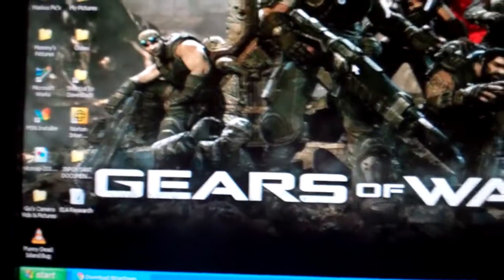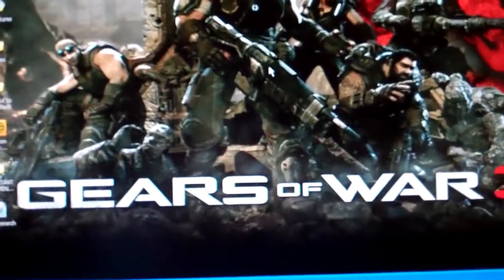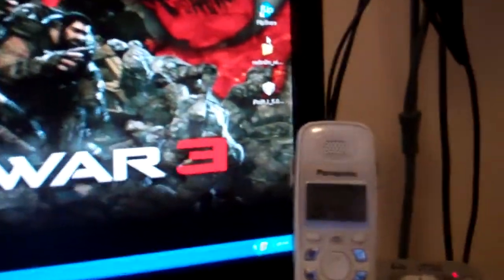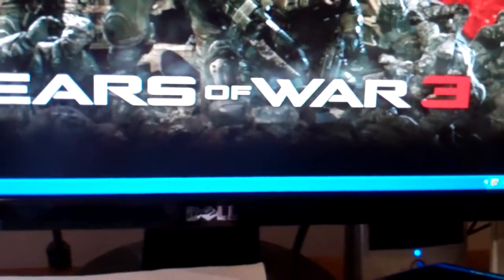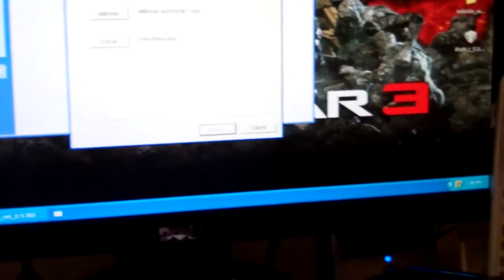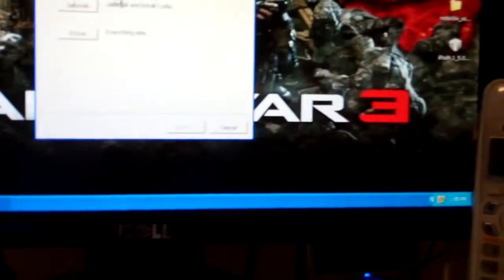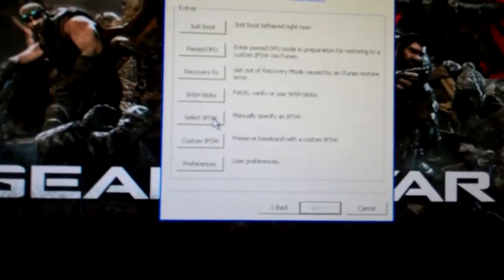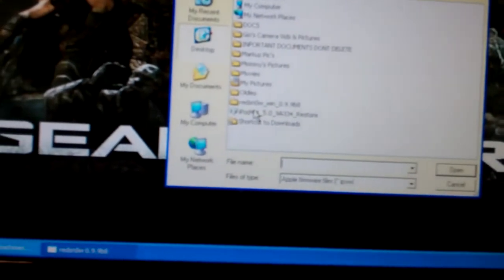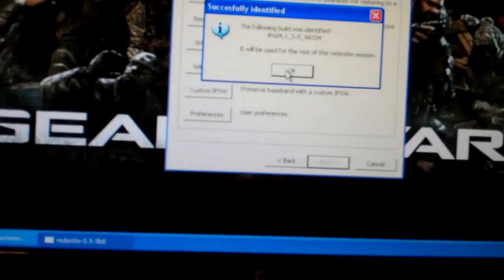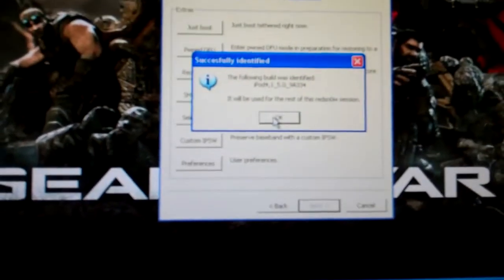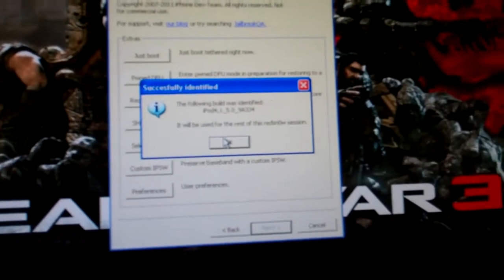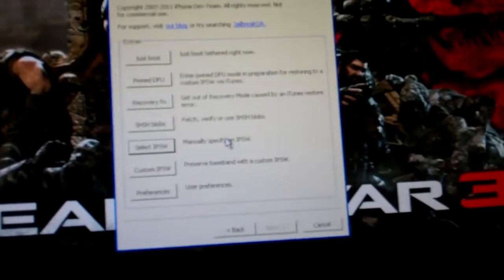Once you download Red Snow and the IPSW, put it somewhere where you remember it. I put it on my desktop. You open up Red Snow. And you're going to want to go to Extras, Select IPSW, select your IPSW that you downloaded.